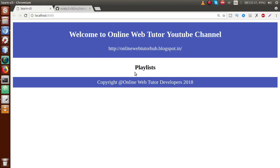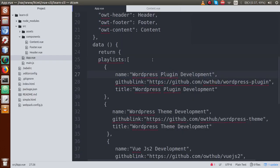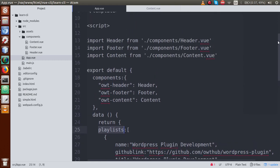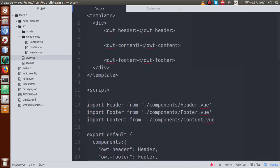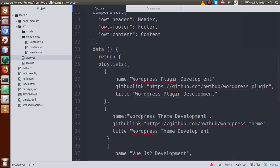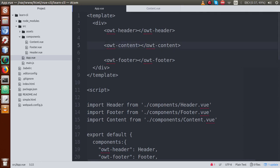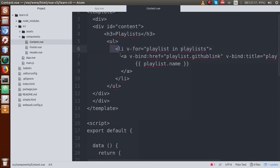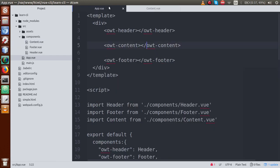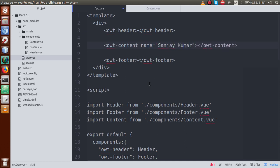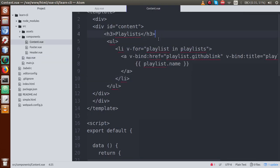To fix this, go to app.vue. We need to pass the playlist variable to the awt-content component. First, let's demonstrate with a static value: we pass a parameter called name with the value 'Sanjay Kumar' as the author. Now if we want to retrieve this name in content.vue, we write the name attribute on the component tag.